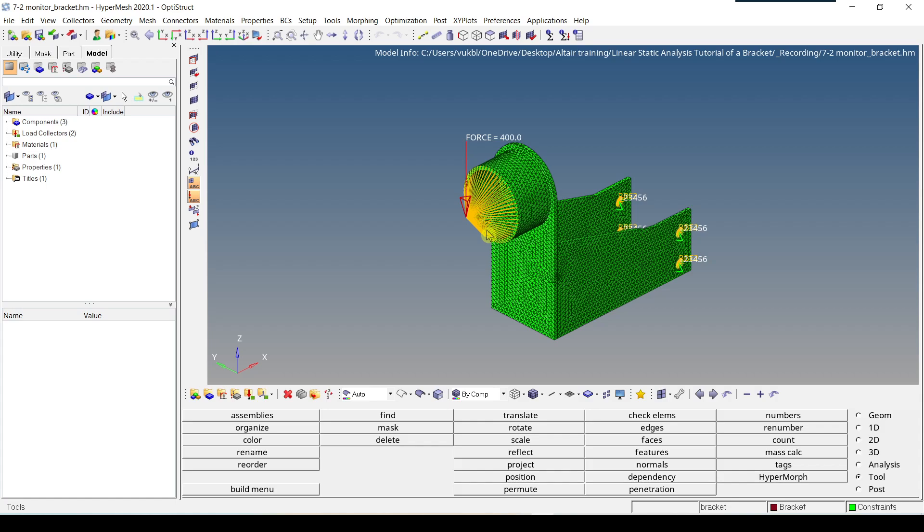Now I'm going to talk about how you can create a load step. Before we can run the analysis, a corresponding load step or load case needs to be defined.